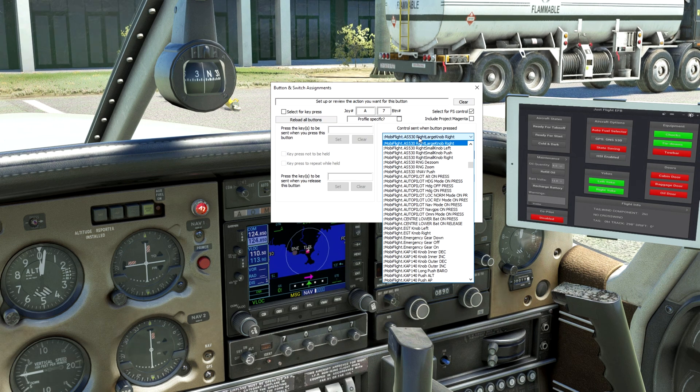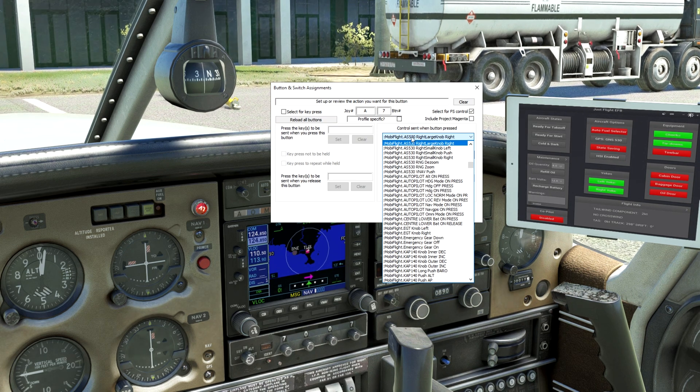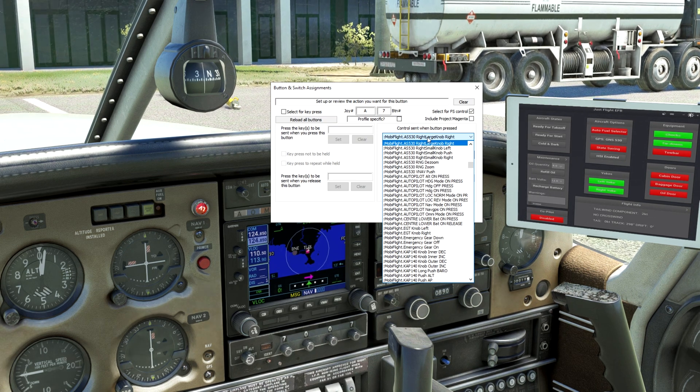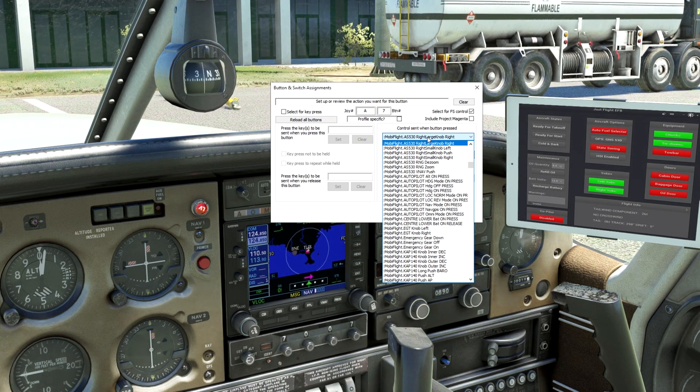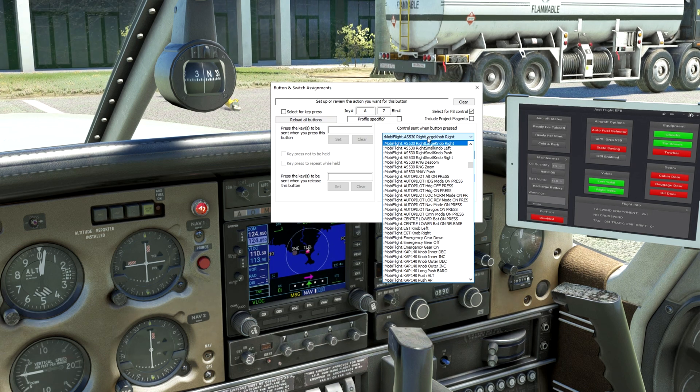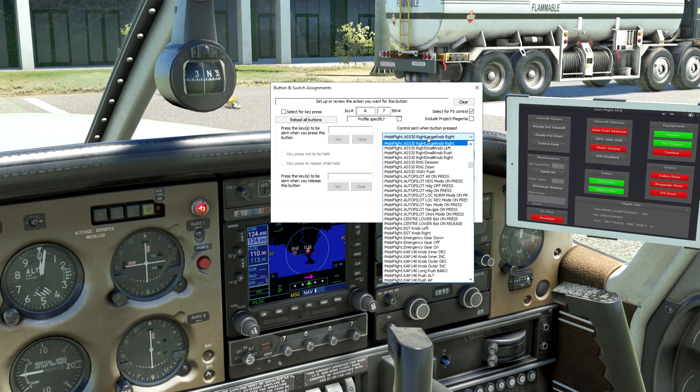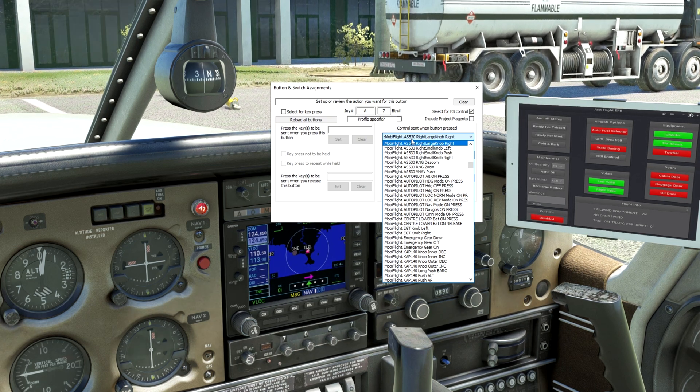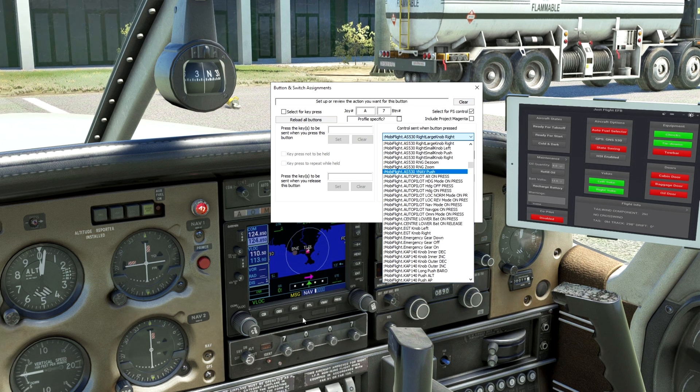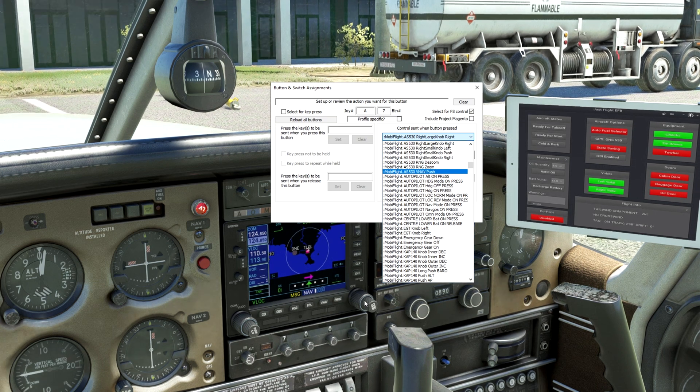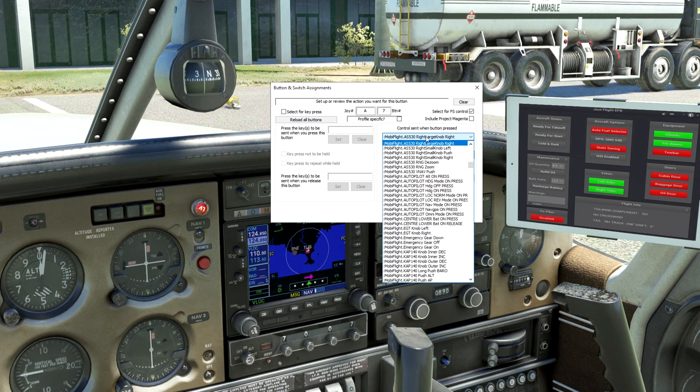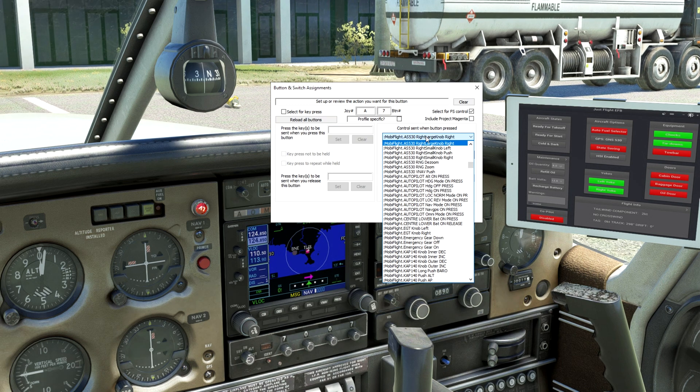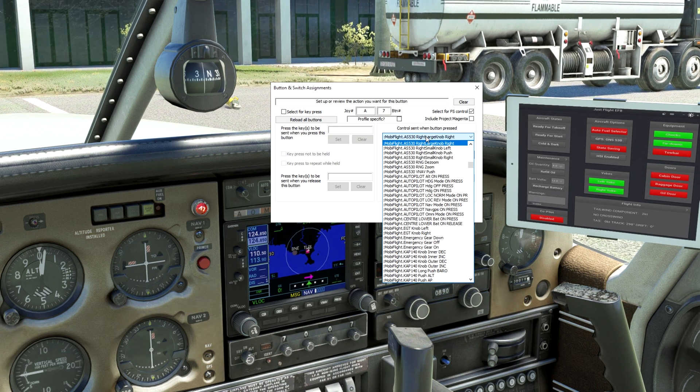Also, in order to get this list to show up on FSUIPC, Microsoft Flight Simulator must be running and your plane needs to be at an airport. That way you are able to bind your keys and your knobs to it. This list will not show up if the sim is not running, even if you have FSUIPC open.